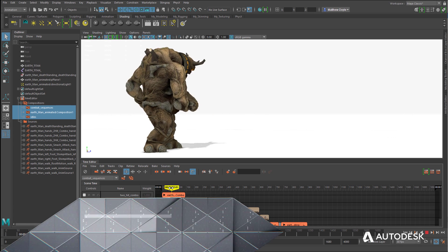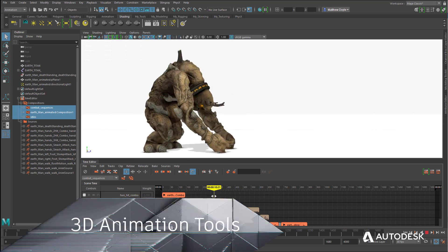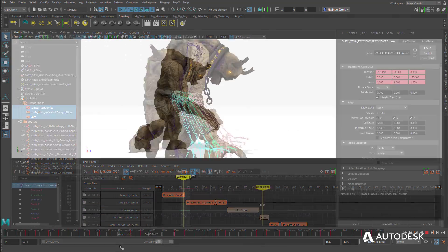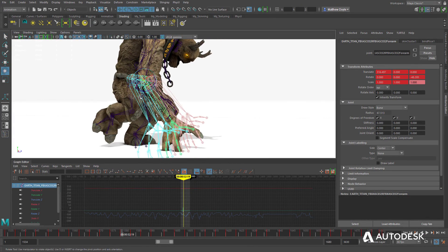Animation can add much-needed life to otherwise static game assets. Maya LT gives animators some of the strongest character and prop animation tools available.